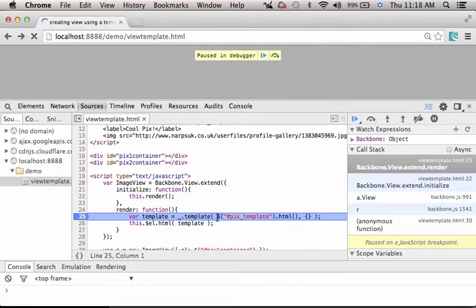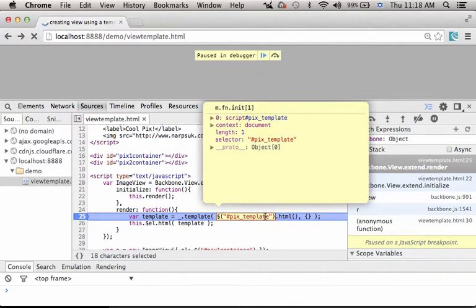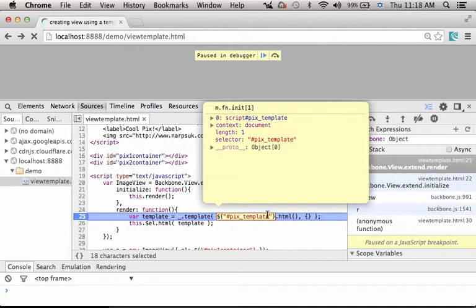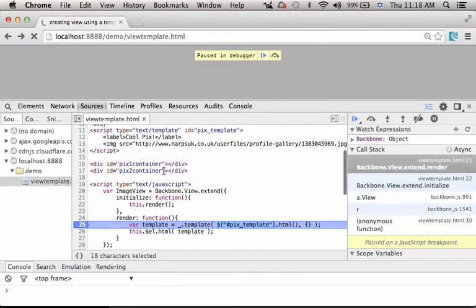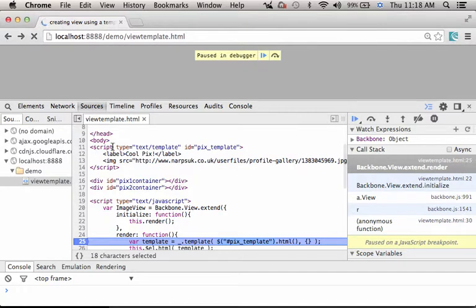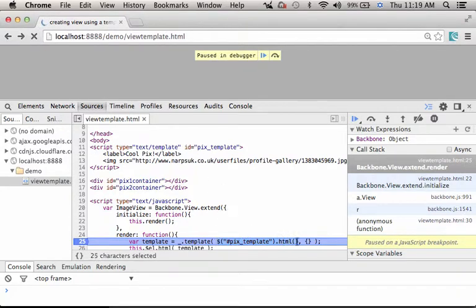Let's take a look at the code. So $ is a jQuery function. Passing over this value we get in return the reference for the object that represents this script element. The template, actually, if we check the value of this expression, we can find the template itself.